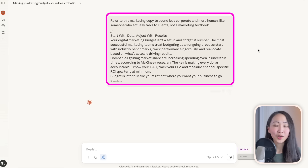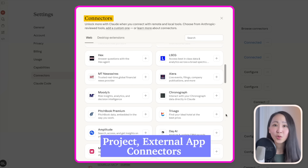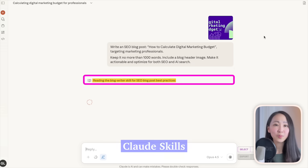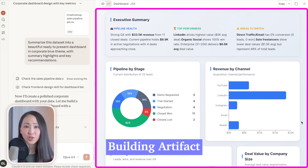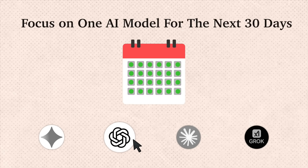Claude captures voice better than any other AI — it has a human-sounding tone, sentence structure, and vocabulary. Its attention to detail is unmatched for complex instruction projects, and its external app connectors and skills features let you build specialized workflows, while the Artifacts feature creates polished documents and dashboards. I find it best for strategic thinking, brand voice consistency, and complex multi-step workflows. Pick one model, use it for at least 30 days, build real intuition before expanding.